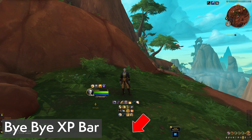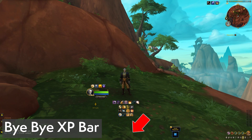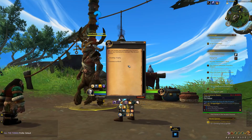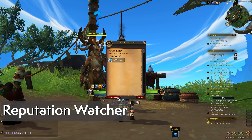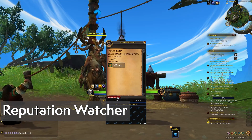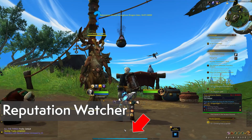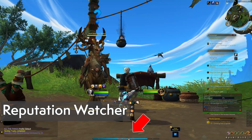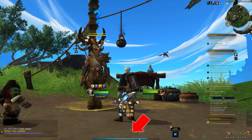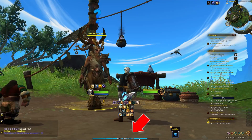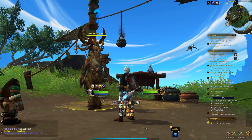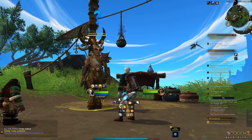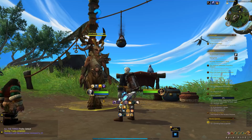Bye Bye XP Bar is for people who don't like looking at the bar — that's it. Reputation Watcher is for people who do like looking at the XP bar, at least when it's tracking reputation. This simple add-on will auto-track the last reputation that you earned rep from, so turning in a Dragon Scale Expedition token will immediately show you your progress on the XP bar.